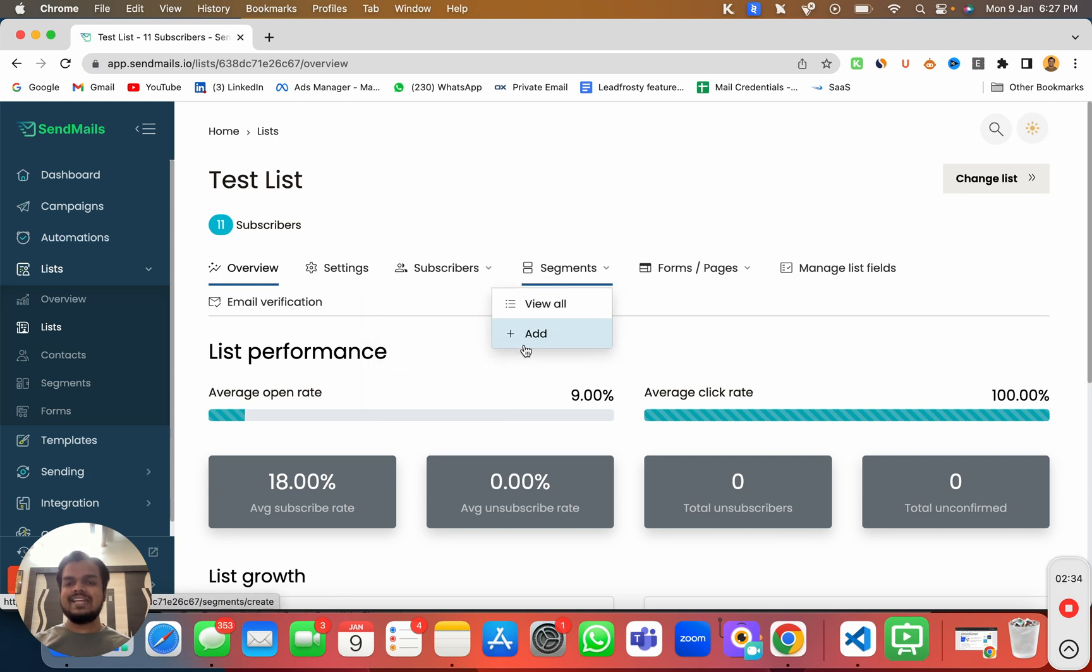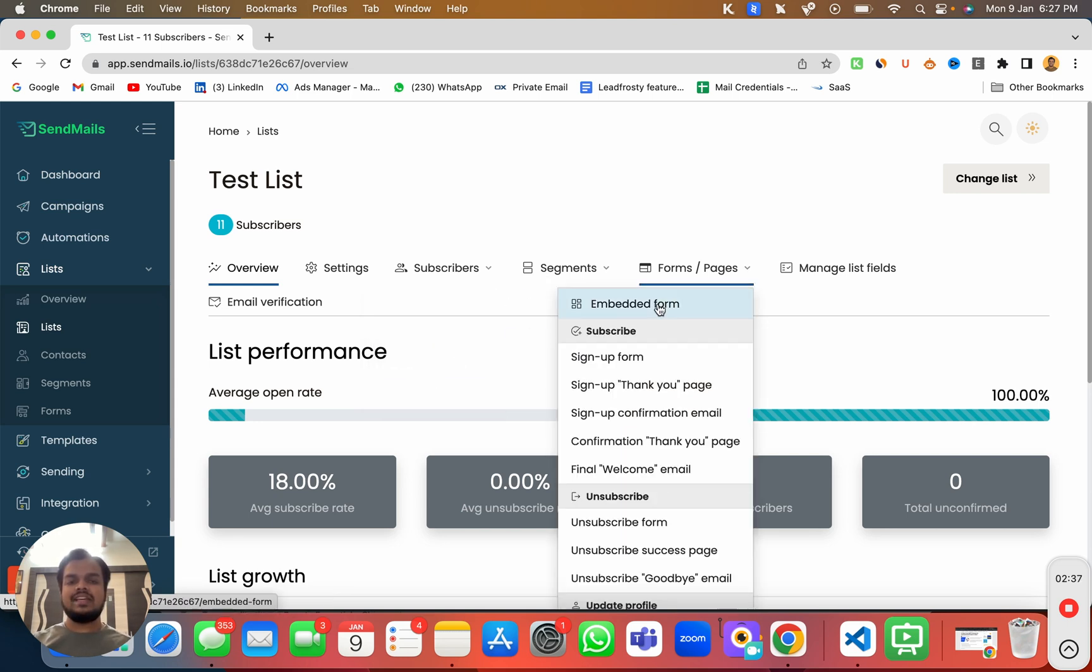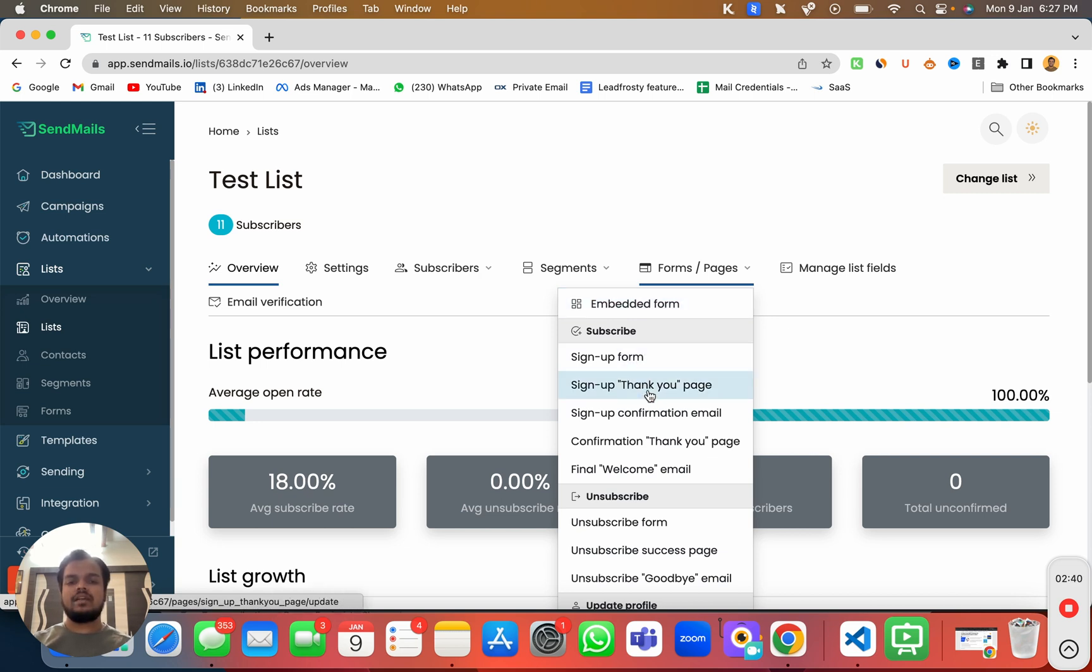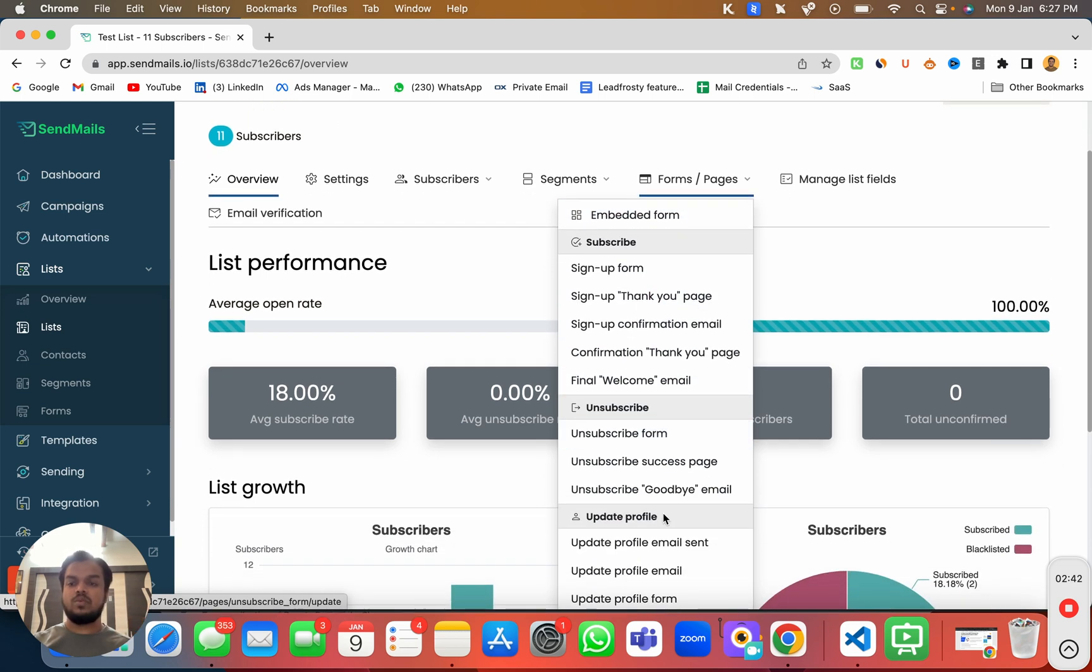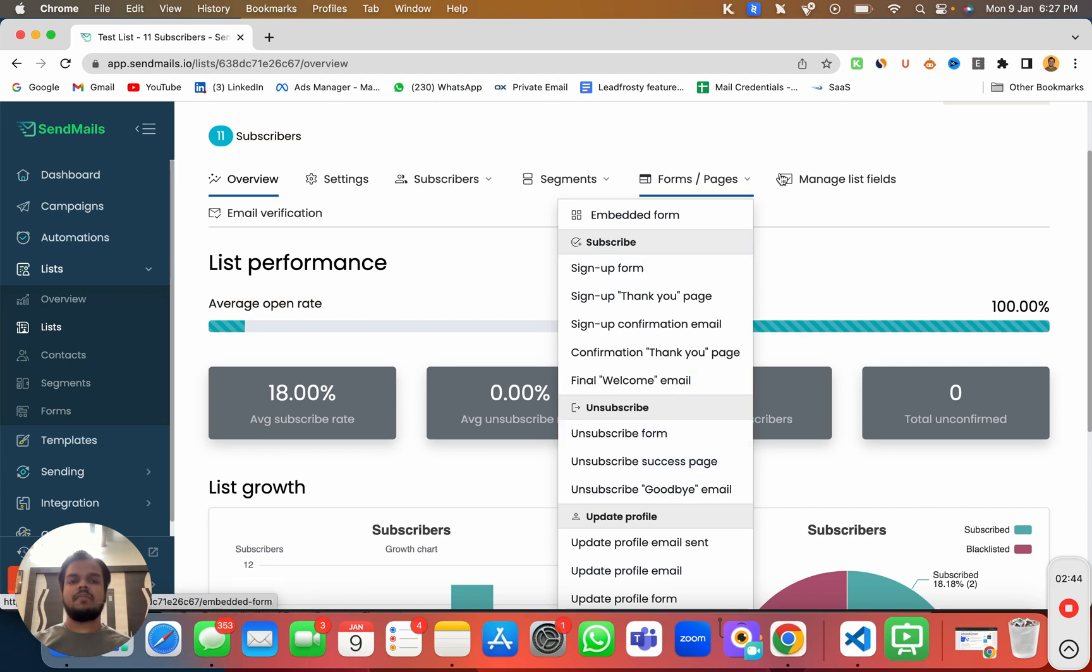You can create segments on top of this list. You can create the embed form, sign up form, sign up thank you page and a bunch of other things which we'll be looking at in the upcoming videos.